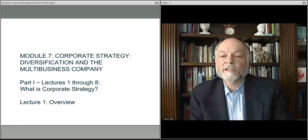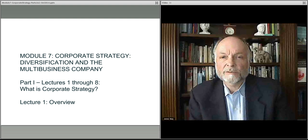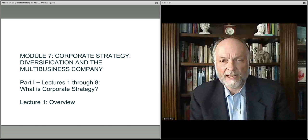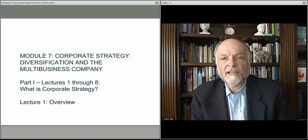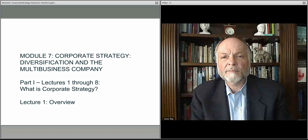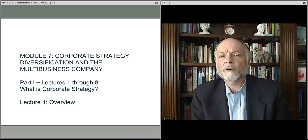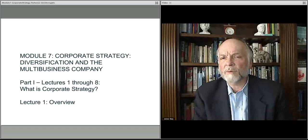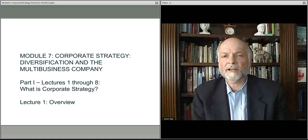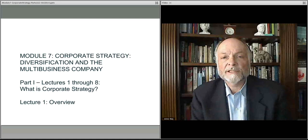Welcome to the first of two modules where we talk about corporate strategy. This is in distinction with business strategy, which focuses on how one organizes a business to address a particular market or set of markets that that business was formed to address.